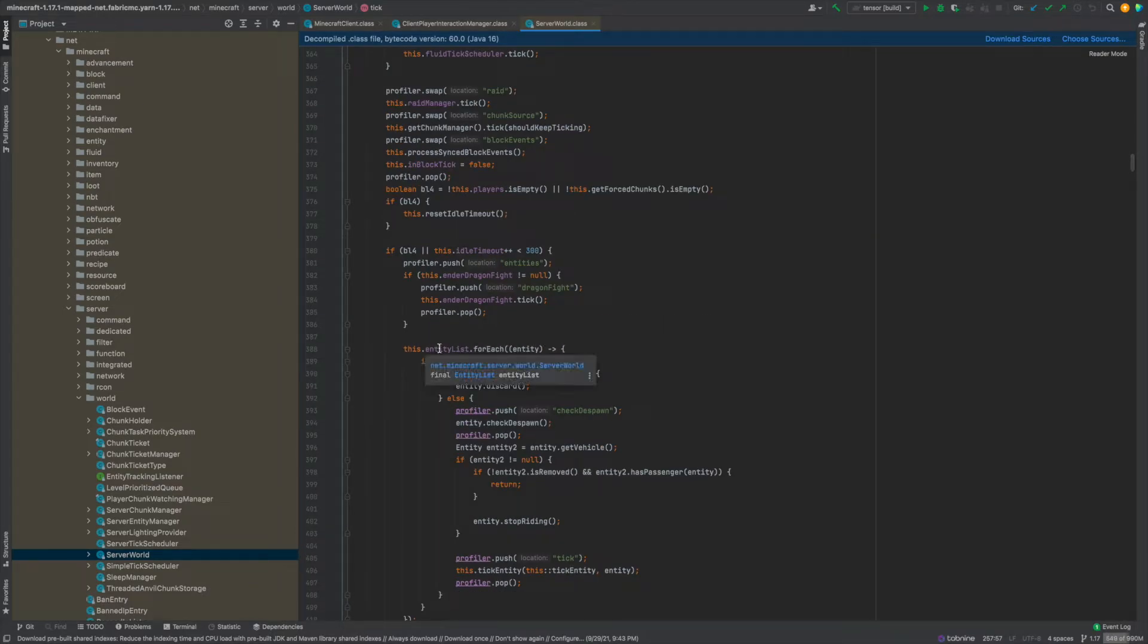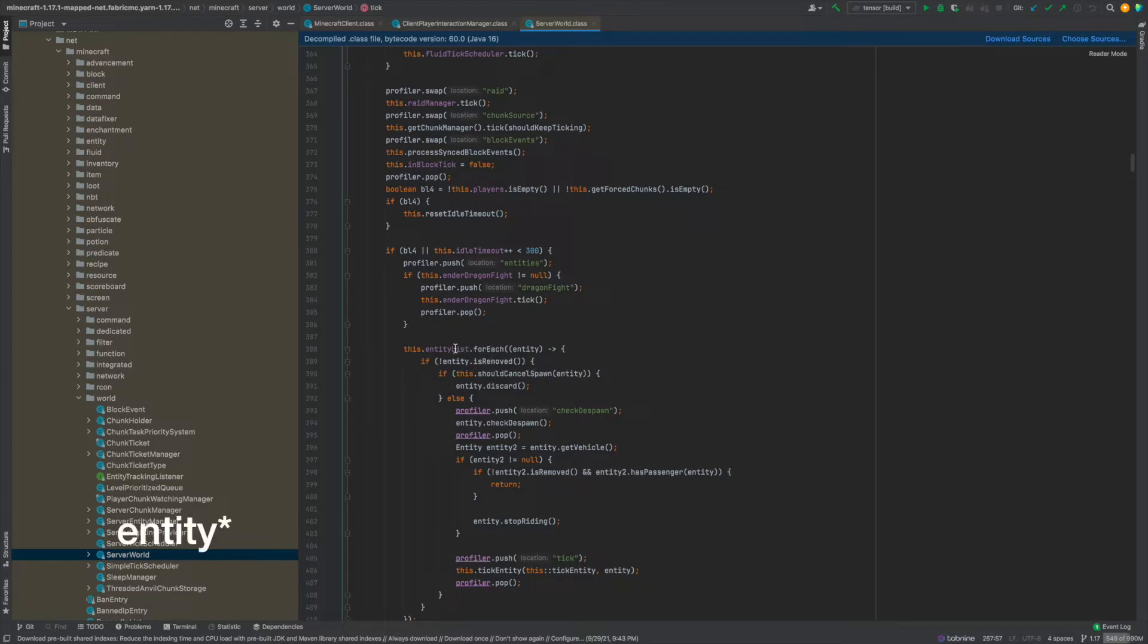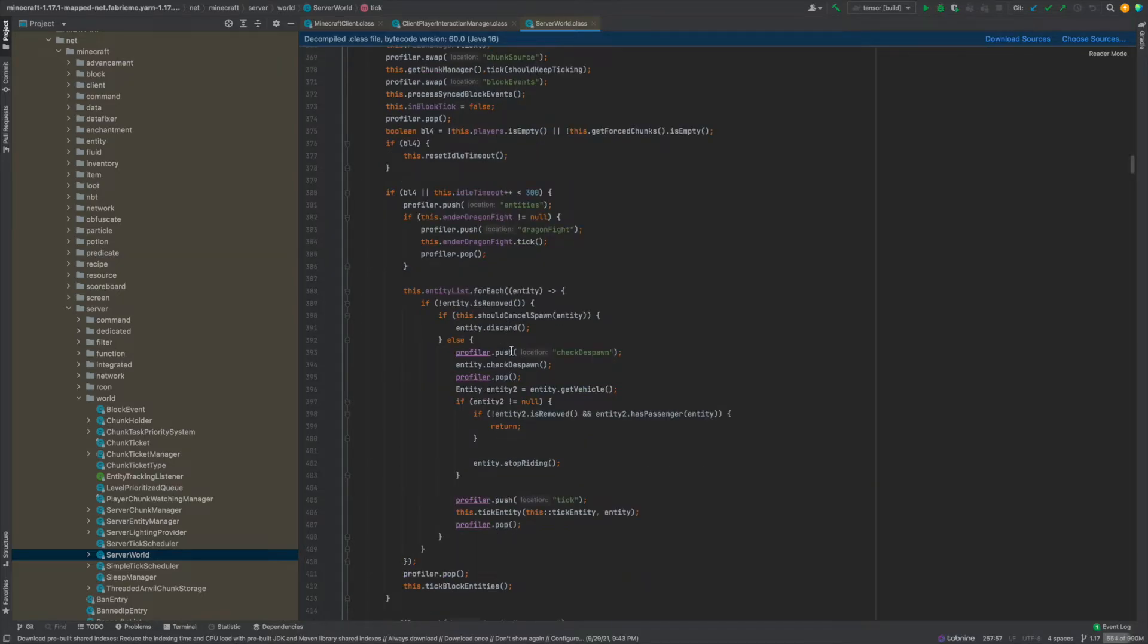And then for each entity and our entity list it's just a list of entities so for each entity list we're going to do all this stuff inside of this lambda. So it's going to check the despawn, check some stuff about the vehicles and some other stuff and then it's just going to tick the entity.